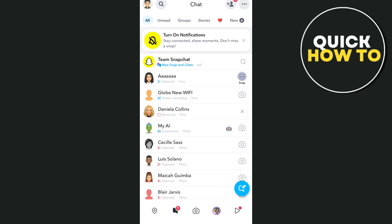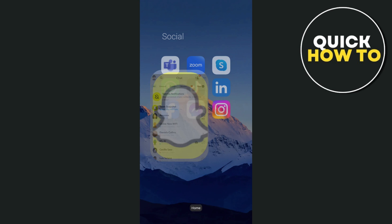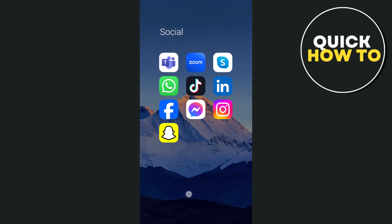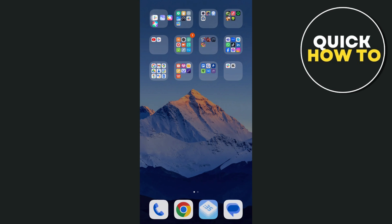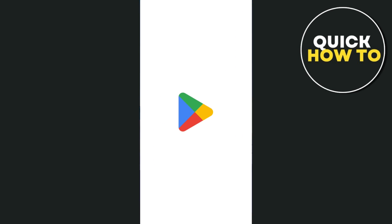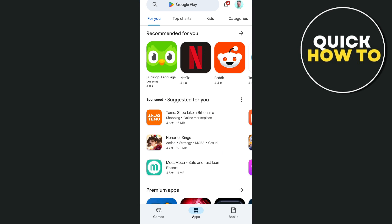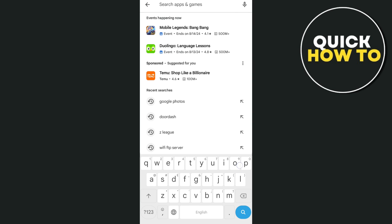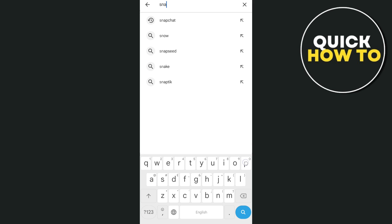Here is the solution. First, you'll need to update your application. Go to Google Play Store and find the Snapchat app. You just need to search for it. Type Snapchat.